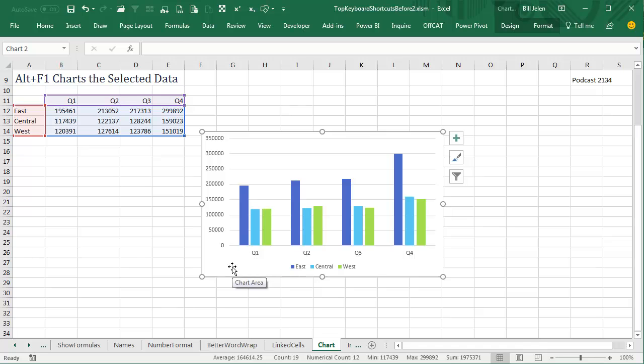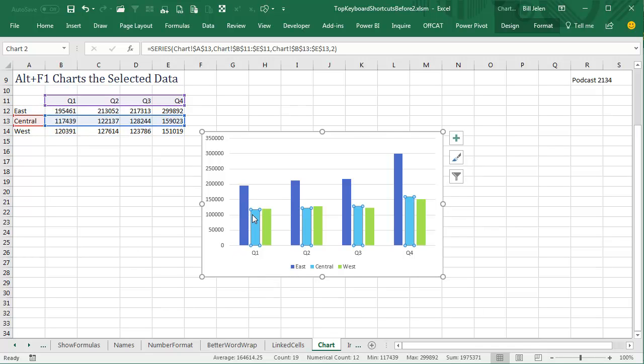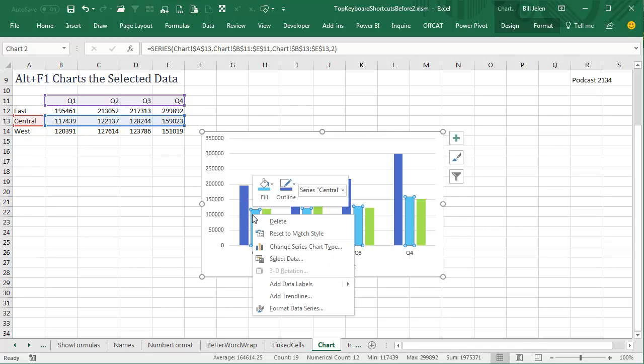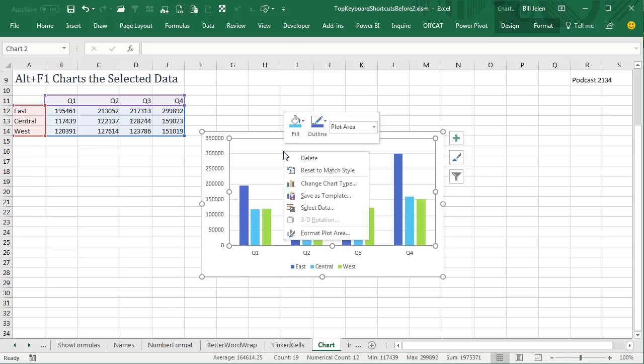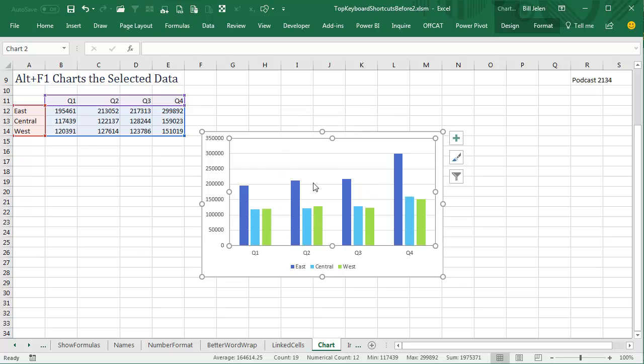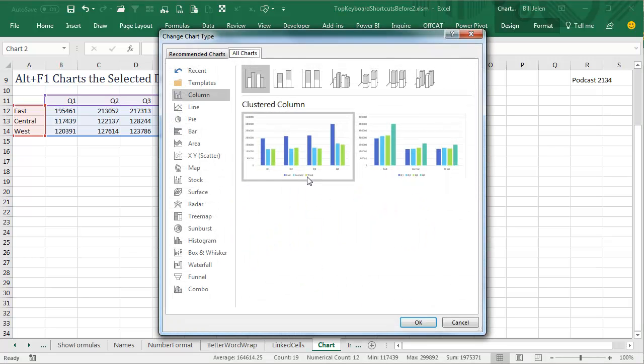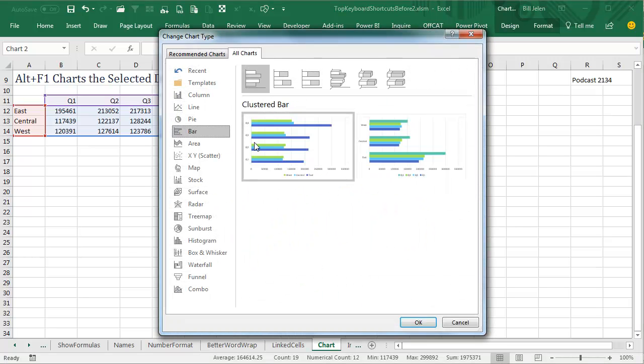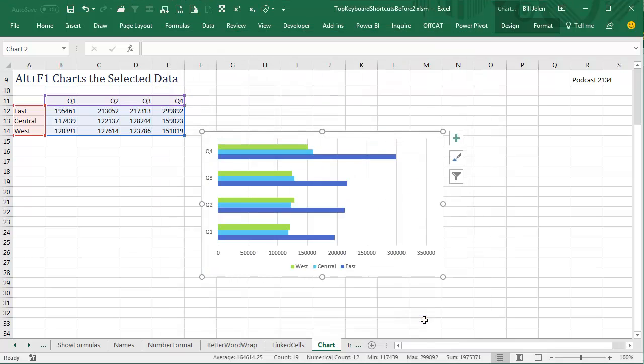Now, what if your job is not to create clustered column charts? Well, then we'll go to the chart, right-click and say Change Chart Type, choose the chart type that you like to create, maybe you create bar charts or something like that, click OK.